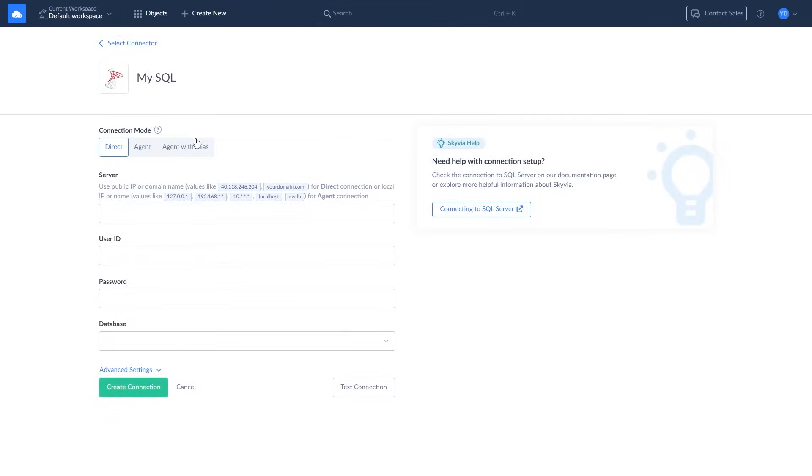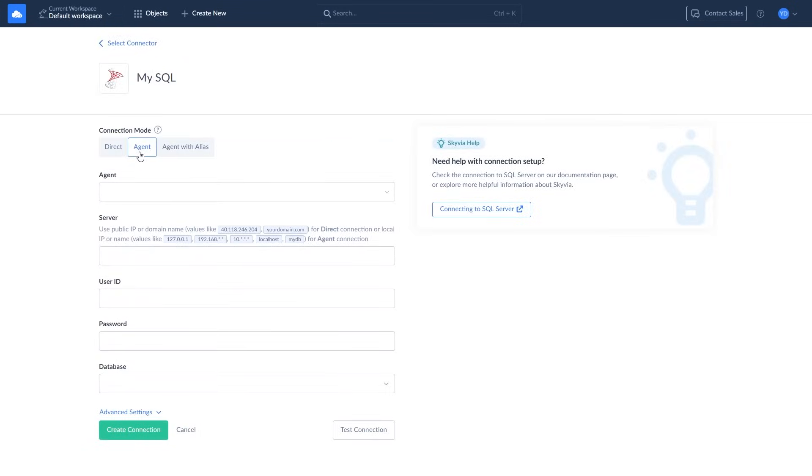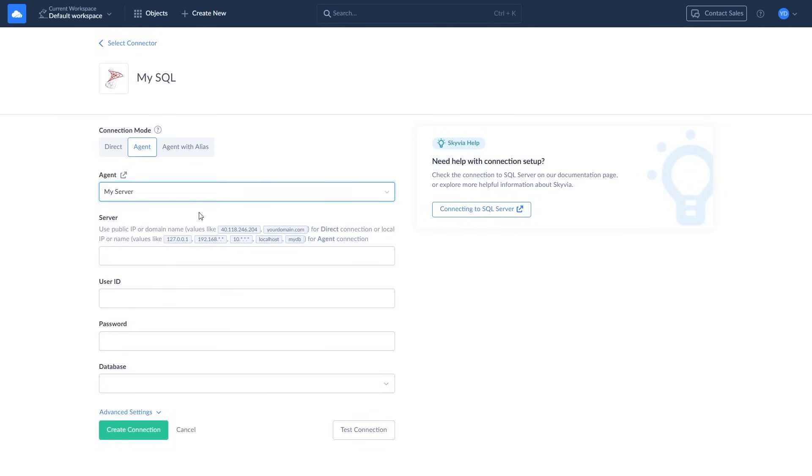Select Agent Connection mode at the top, choose your agent from the dropdown, and enter the server's IP address, user ID, password, and the database to connect to.